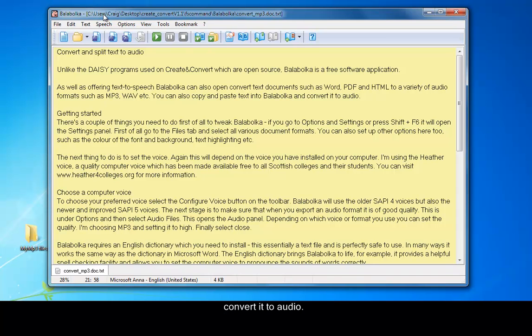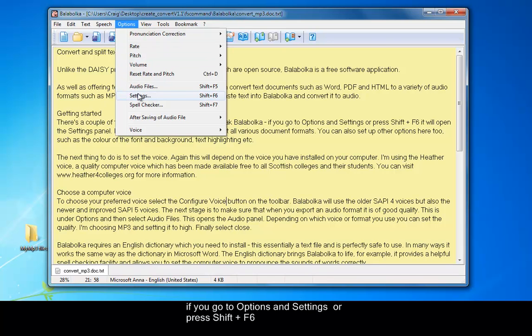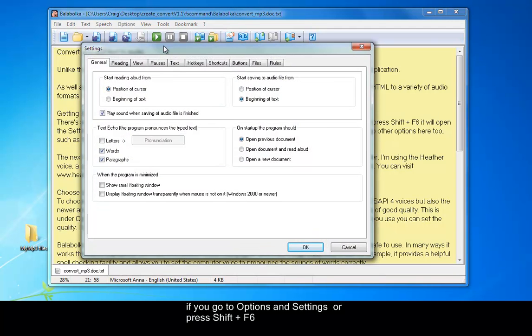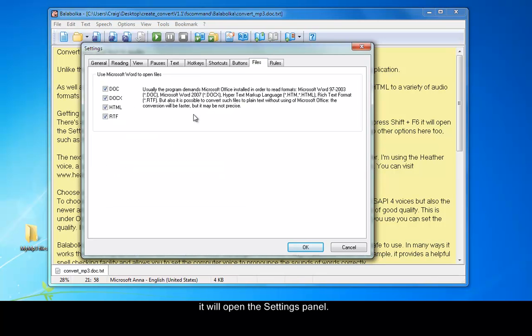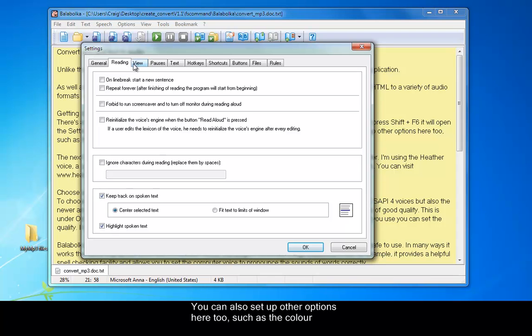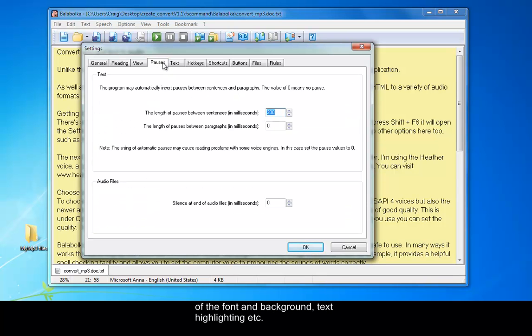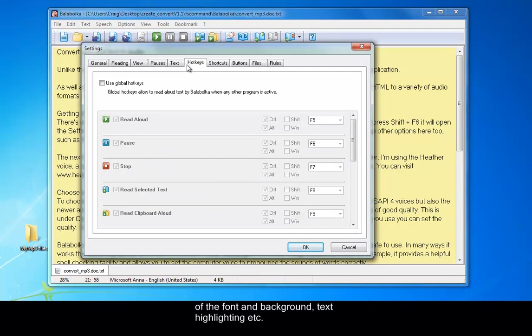There's a couple of things you need to do first of all just to tweak Balabolka. If you go to Options and Settings or press Shift and F6, it will open the Settings panel. First of all, go to the Files tab and select all various document formats. You can also set up other options here too, such as the color of the font and background, text highlighting, etc.